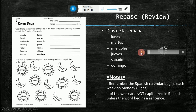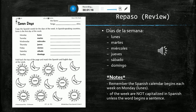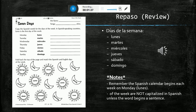Días de la Semana: Lunes, Martes, Miércoles, Jueves, Sábado, Domingo.